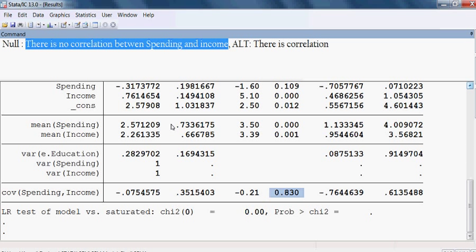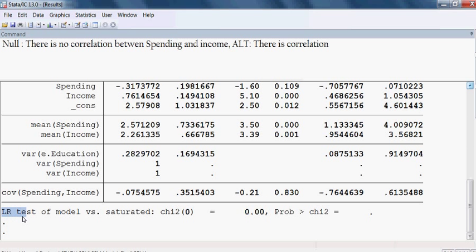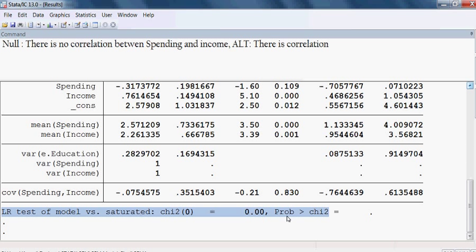Finally, we talk about model fit, which is the LR test. Normally, if the probability value is more than 5%, then we say the model is fit. And if the probability value is less than 5%, then the model is not fit. Here there is no probability value, so we cannot take a decision about the model and cannot say anything.